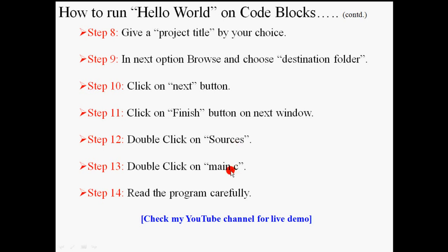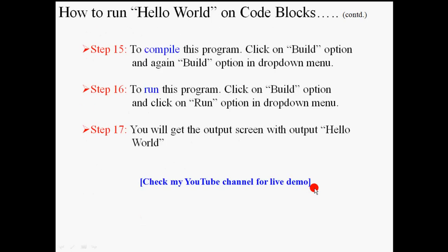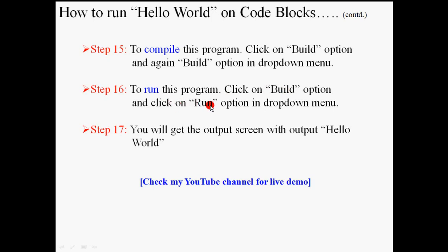Double click on main.c, read the program carefully. After that, click on build and choose the build option from the drop down menu to compile your program, and click on build and choose the run option to run your program. You will get output screen with the output Hello World. Let's check it.